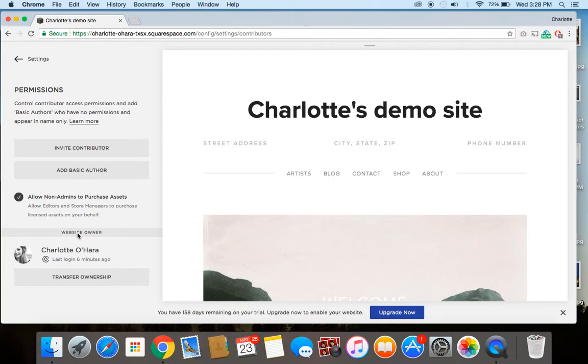Alright. And if you want to, let's say that you've invited this contributor to your site and they've accepted. They've got their account all set up. But it's in the future and you now want to remove them entirely from the site.